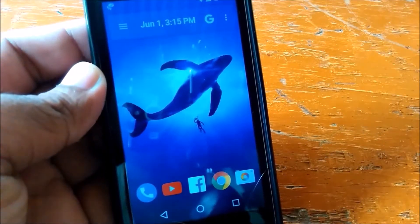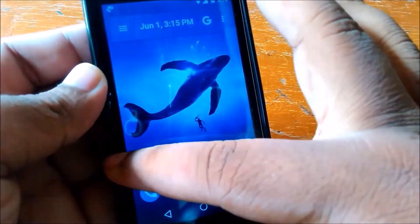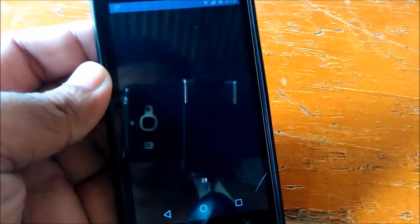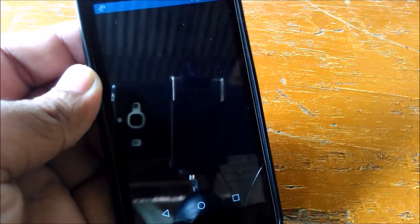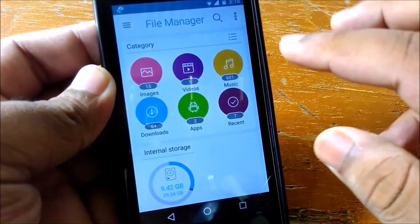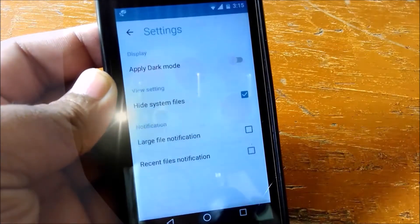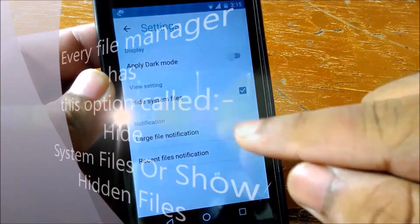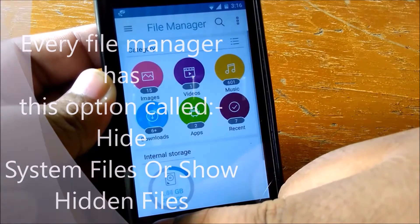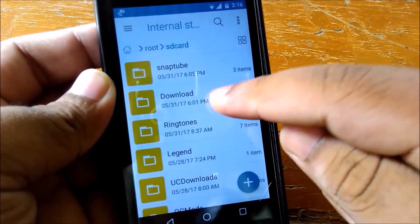It can be done within your file manager. I am using the ASUS ZenUI file manager, but you can do this on any type of file manager. Every file manager has this option called 'hide system files' or 'show hidden files'.